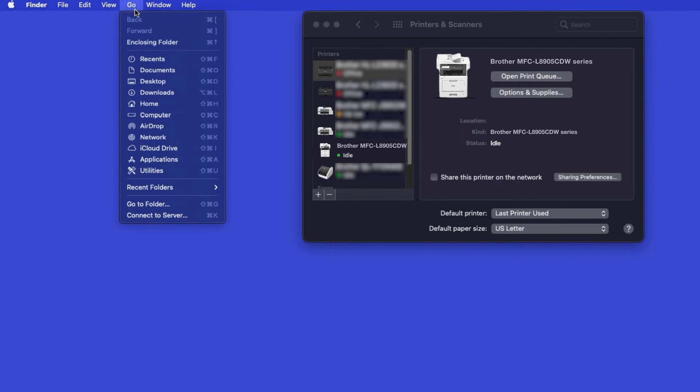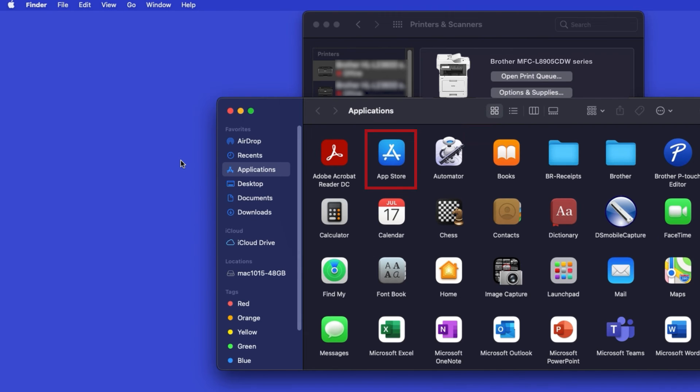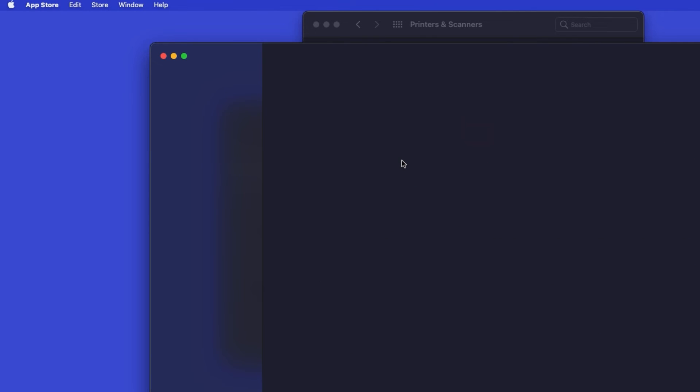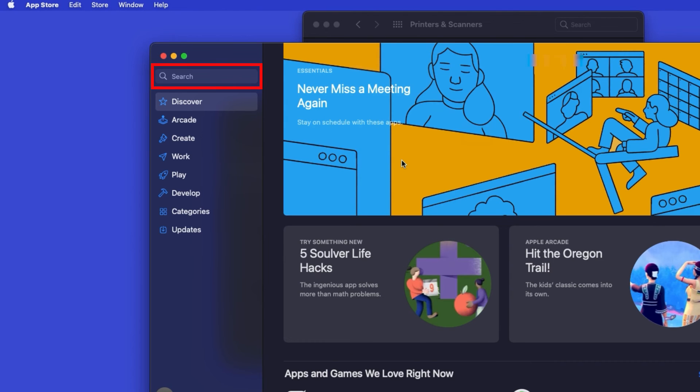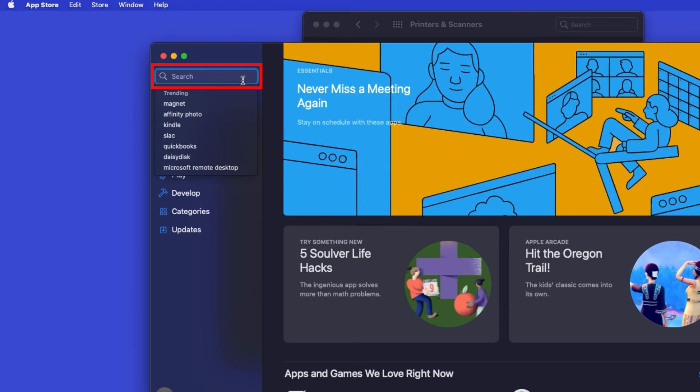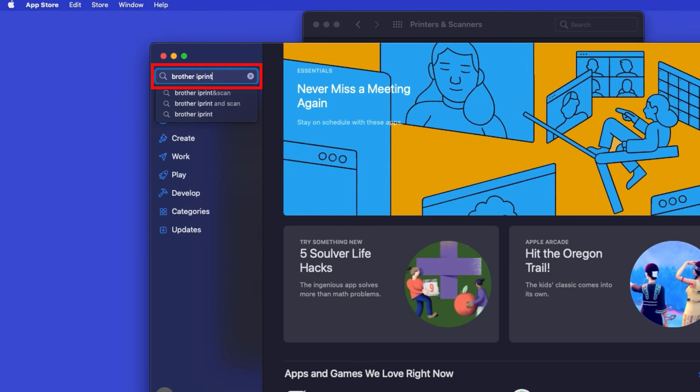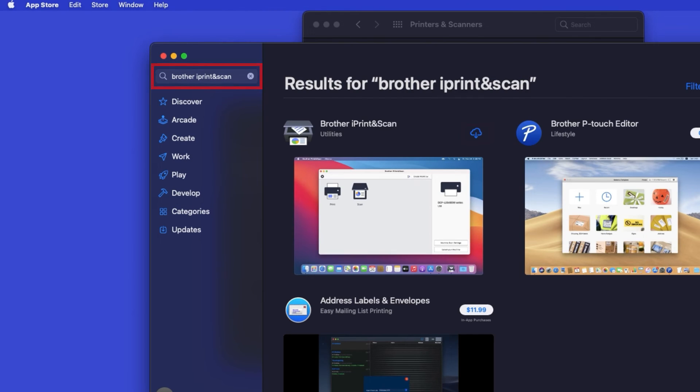From the Finder, navigate to Applications, and then App Store. In the search box, type Brother iPrint and Scan. Then press Enter.